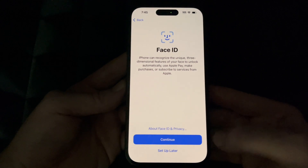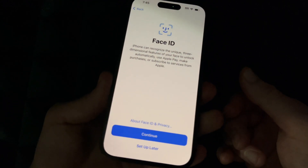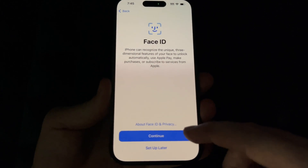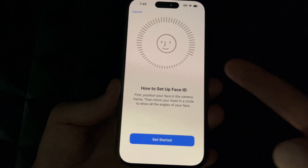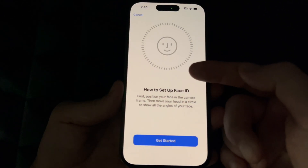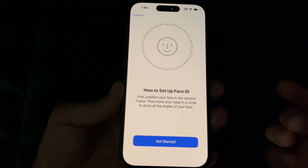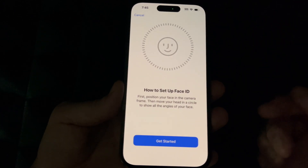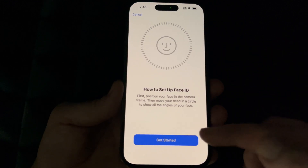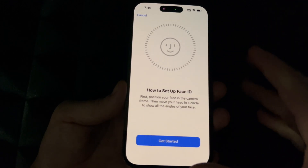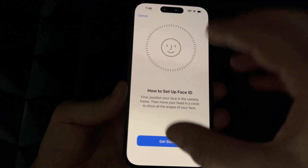We're just going to continue on to Face ID. You can set this up now or set it up later. Assuming you guys are new, we're going to set it up and teach you how to do this. Press Continue and just do what it tells you — basically move your head in a circular fashion — and then you're set up with Face ID. Again, you could have skipped this, but we're going to go ahead and do it right now.